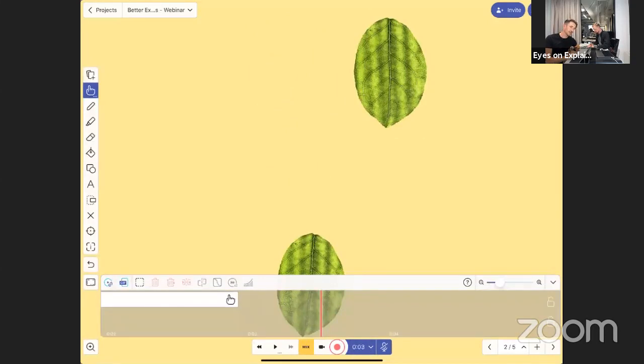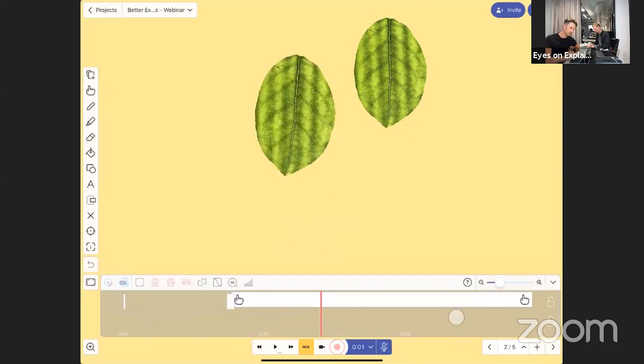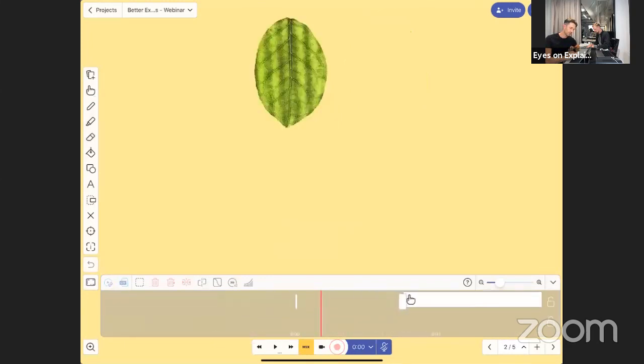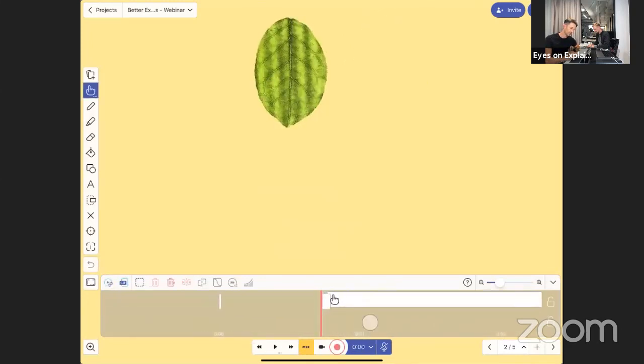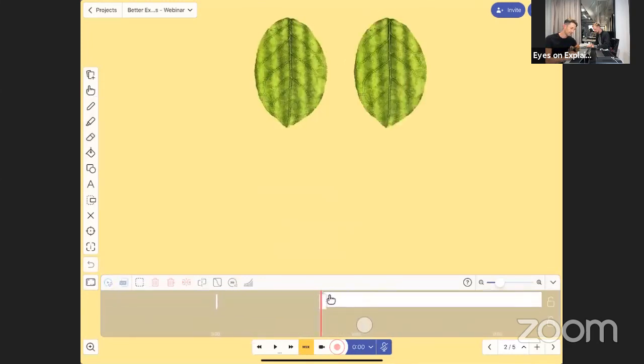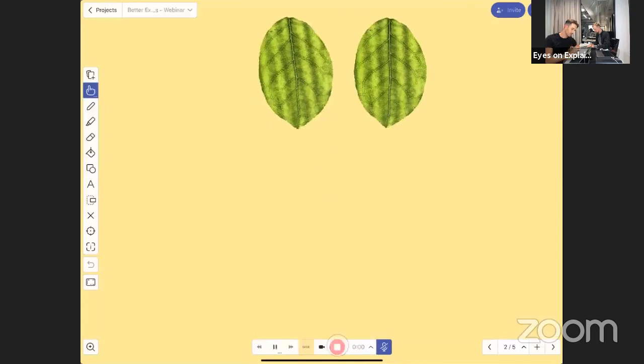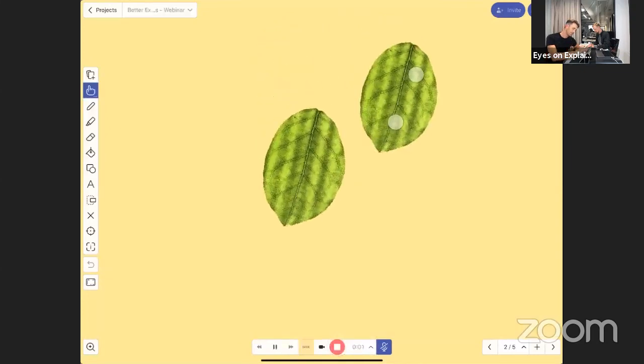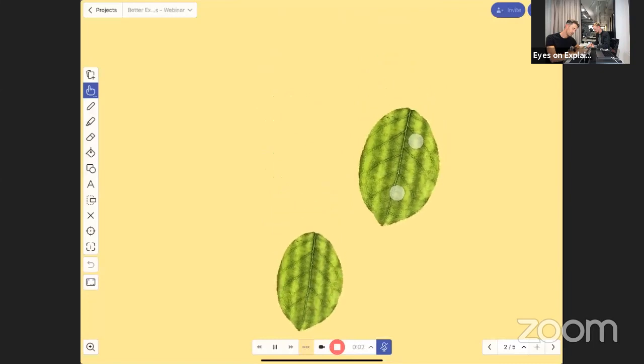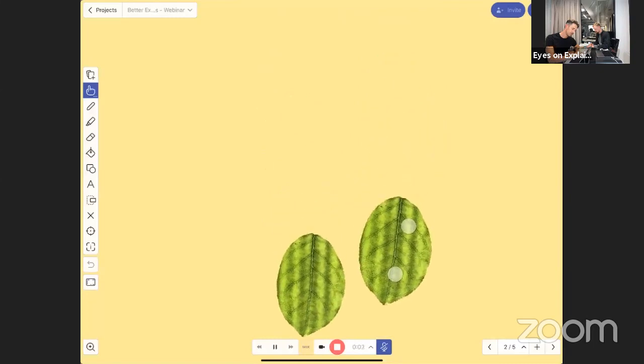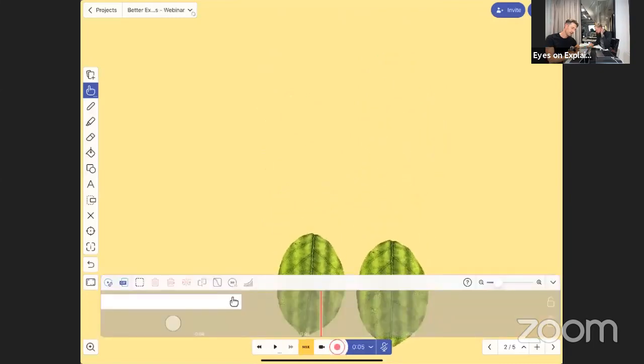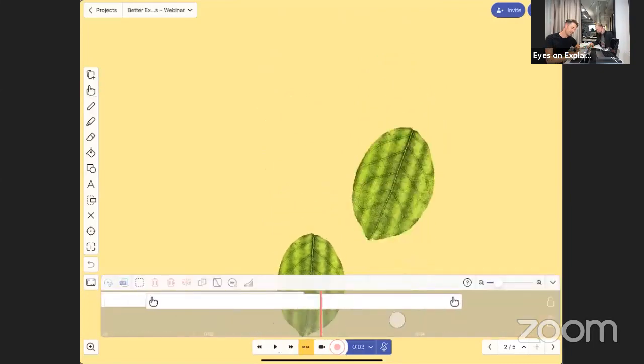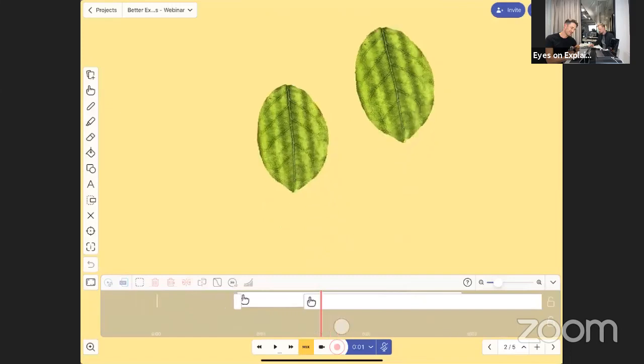So what I can do in order to provide this movement is to scroll to the beginning of the recording. Here was the moment when I added the leaf, so maybe I should start somewhere here. I'll press record and record the move of the second. Now I have both moving, right?